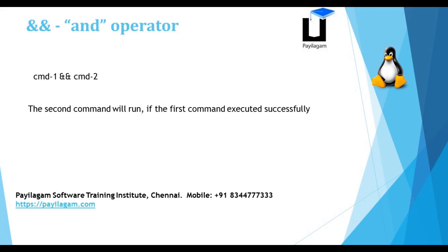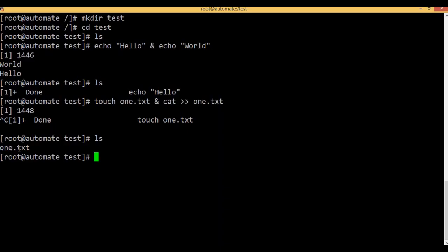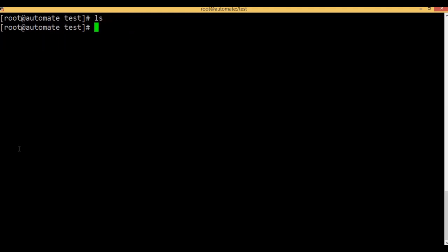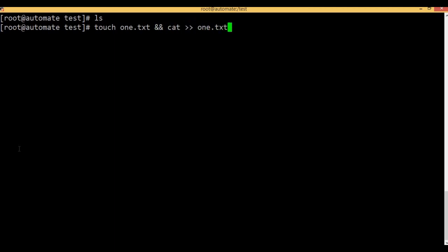The second command will run if the first command executed successfully. The second command will run if the first command succeeds. Open 1.txt and try — if you enter, it will execute properly.